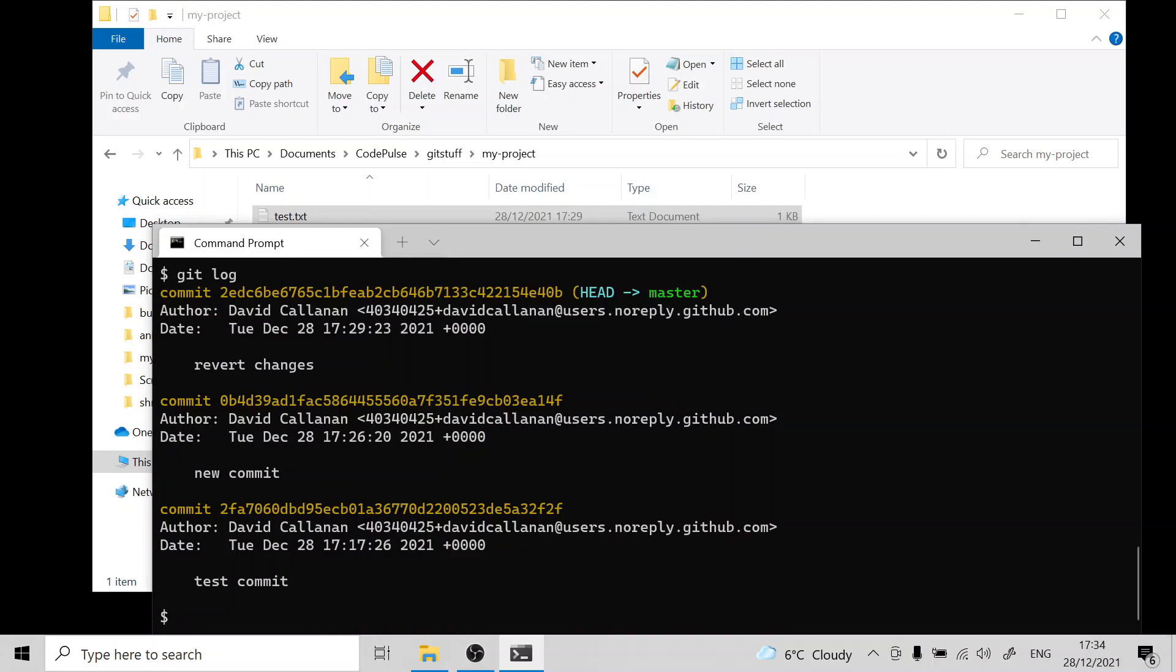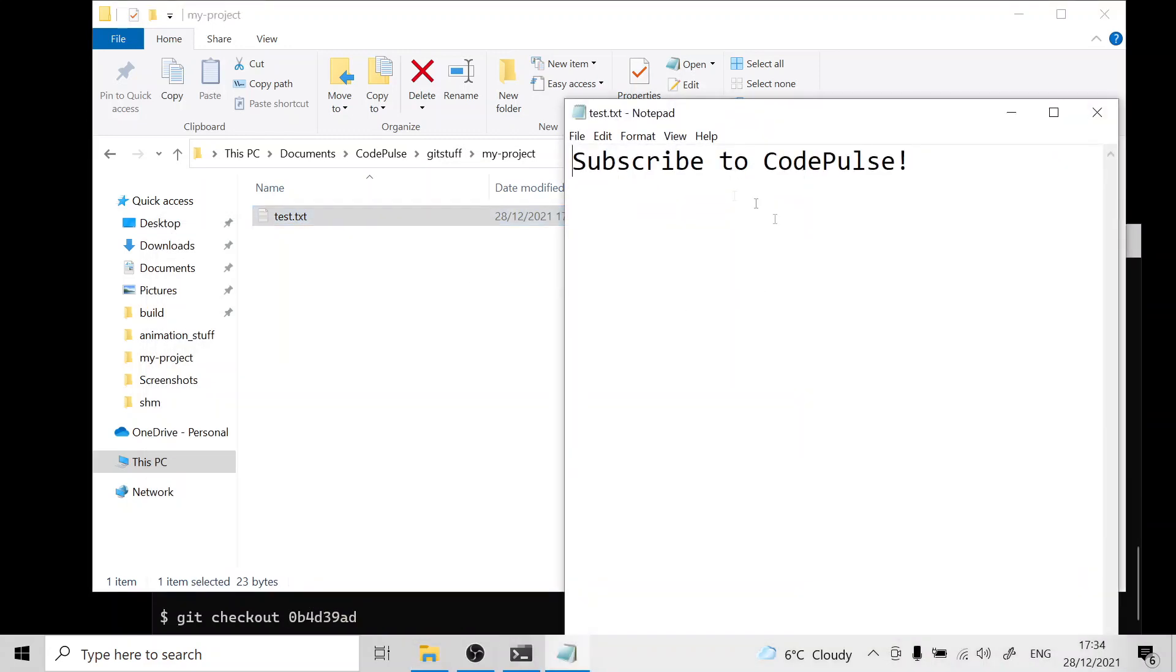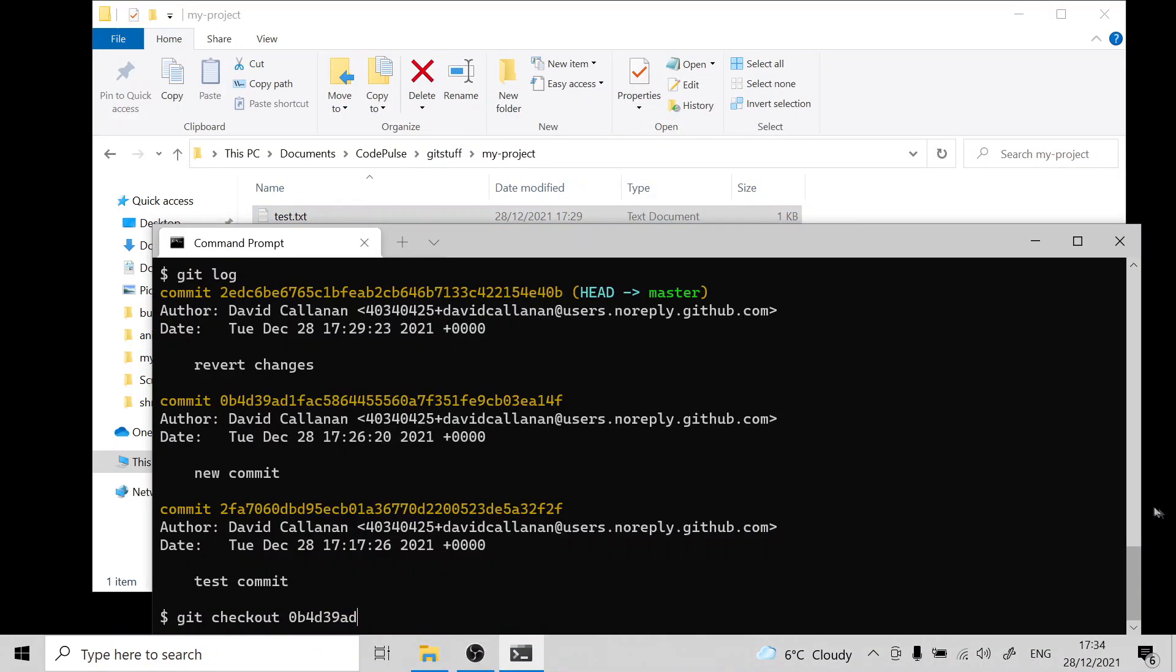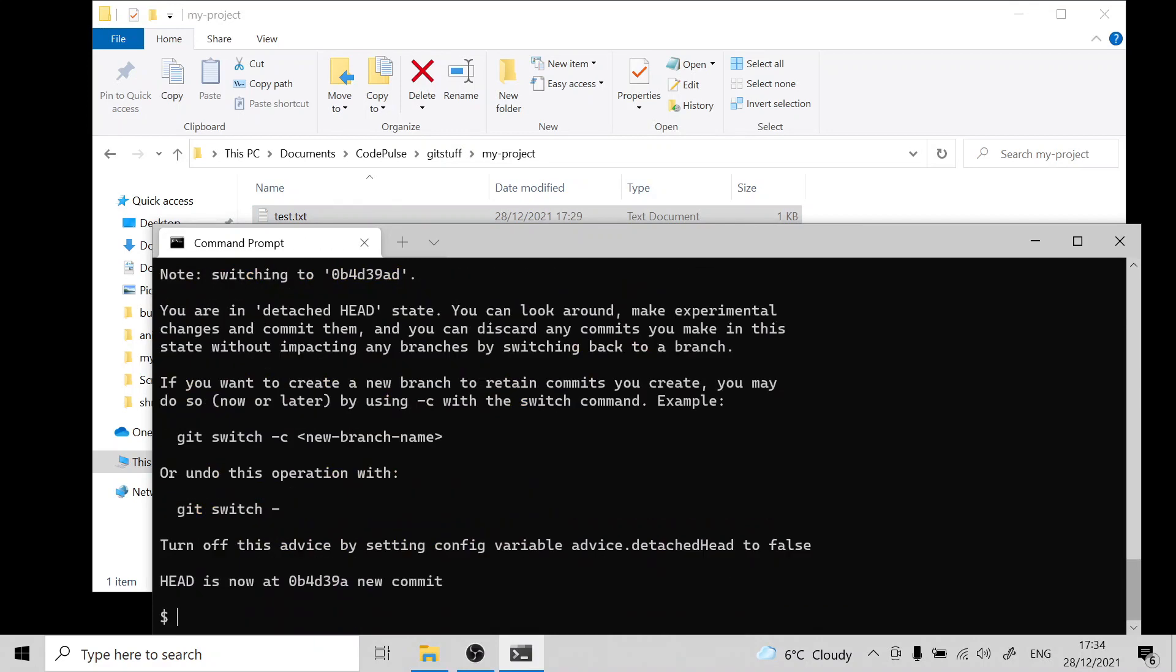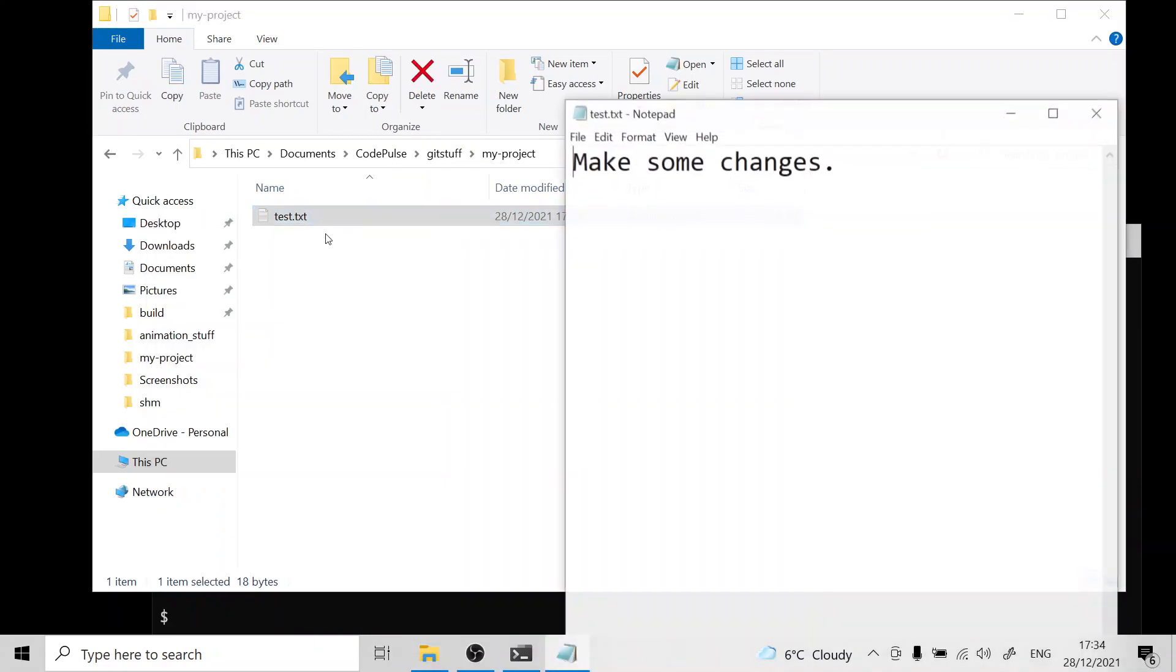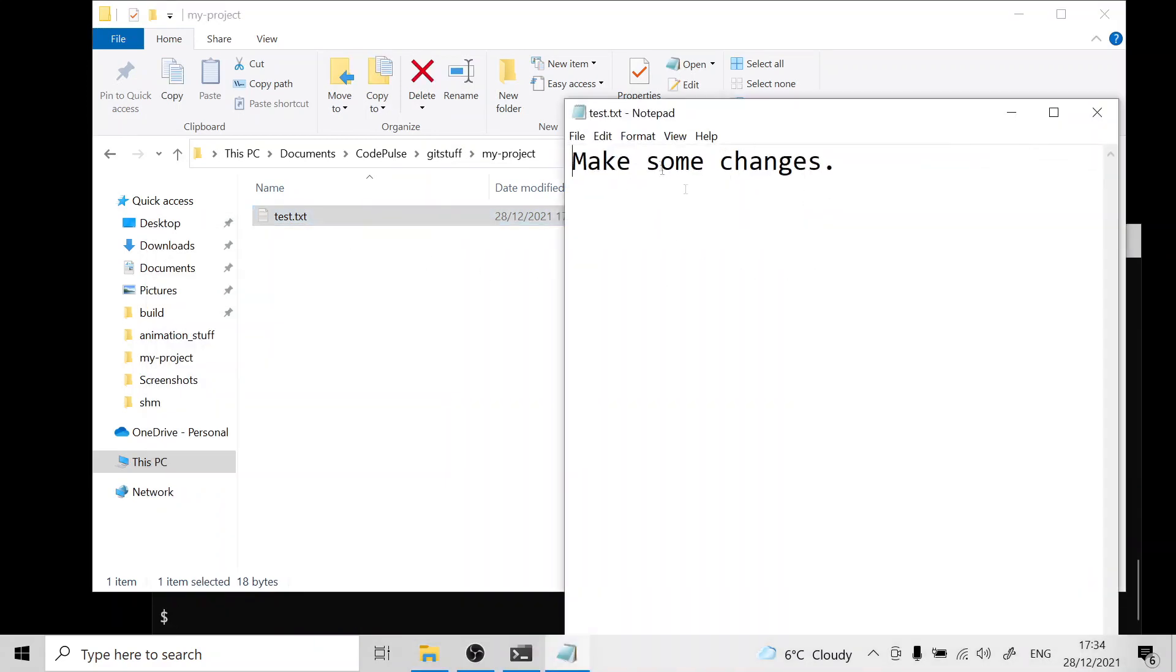If you want to peek back at an older commit it's very simple, we just run git checkout followed by the hash of the commit. We'll paste that. Before we do that we'll look at the contents of the file. We'll run this command and now we can open back up the file and as you can see we're now at a different commit.